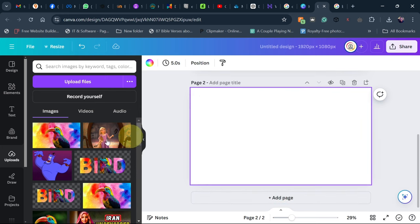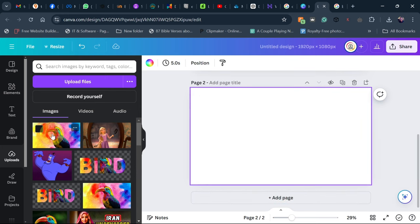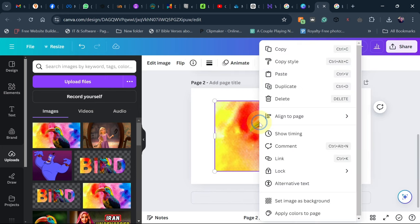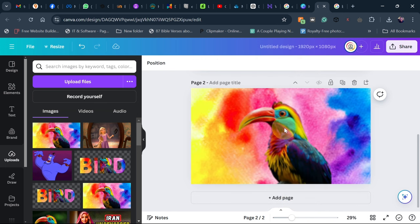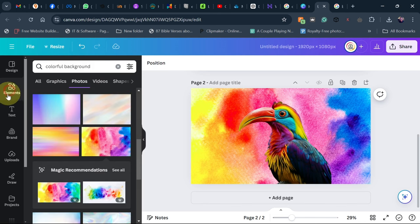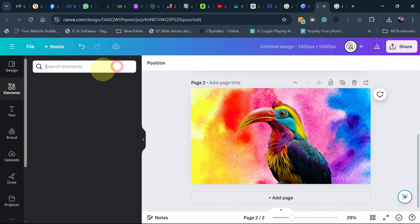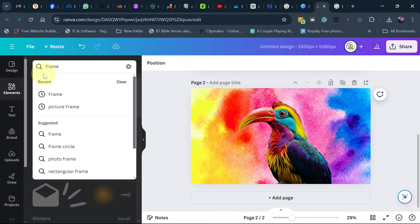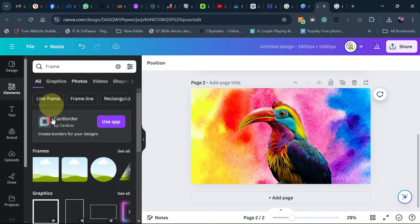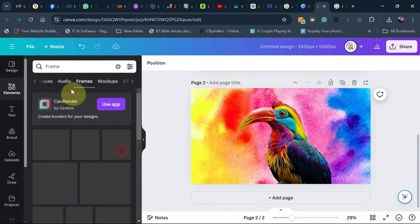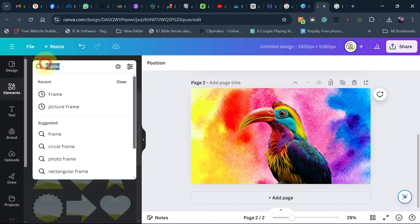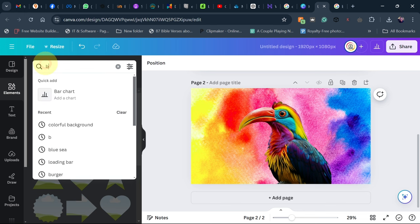On the new page, add the image back and set it as the background by clicking 'Set as Background.' Now we're going to add text on top. Go to 'Elements,' search for 'Frame,' then go to the alphabet frames and type whatever text you want — mine is going to start with the letter B.